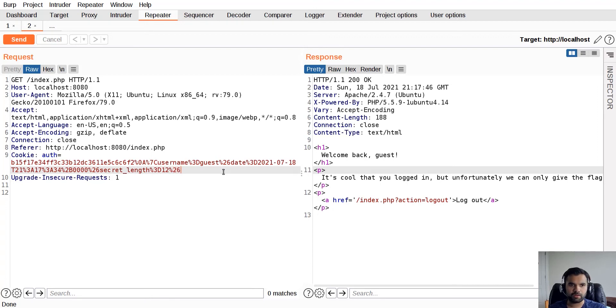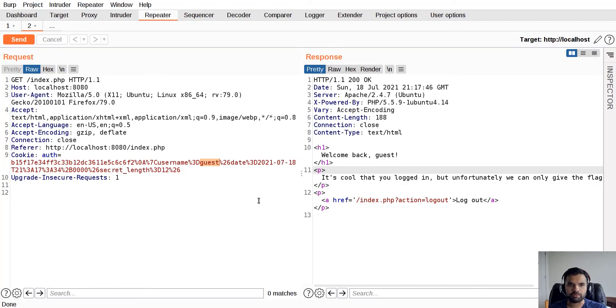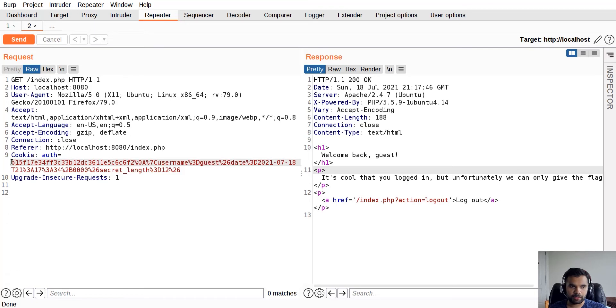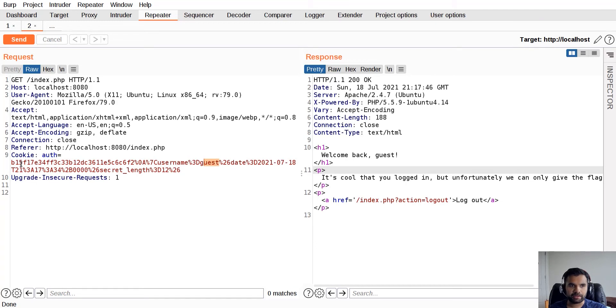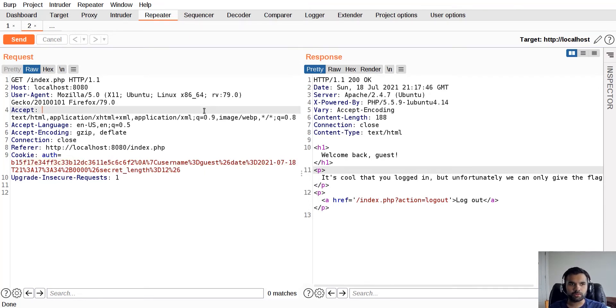You might think, okay, instead of guest you'll just change this to administrator. But that will not work because that will fail the MAC validation. The server computes the hash and will detect this change in payload and the token, and it will not be able to verify. It will fail.